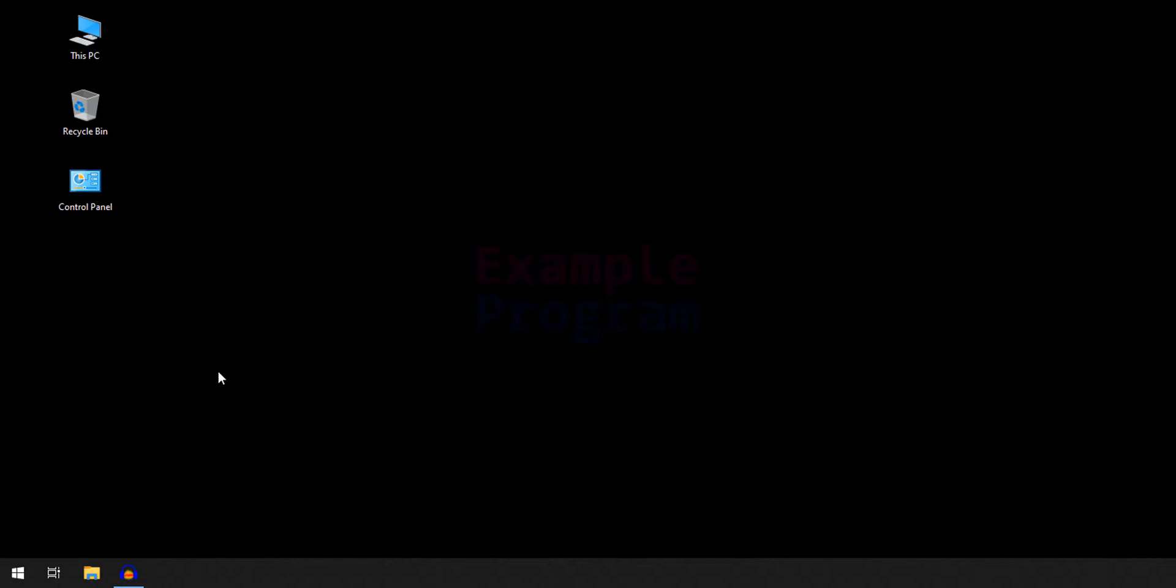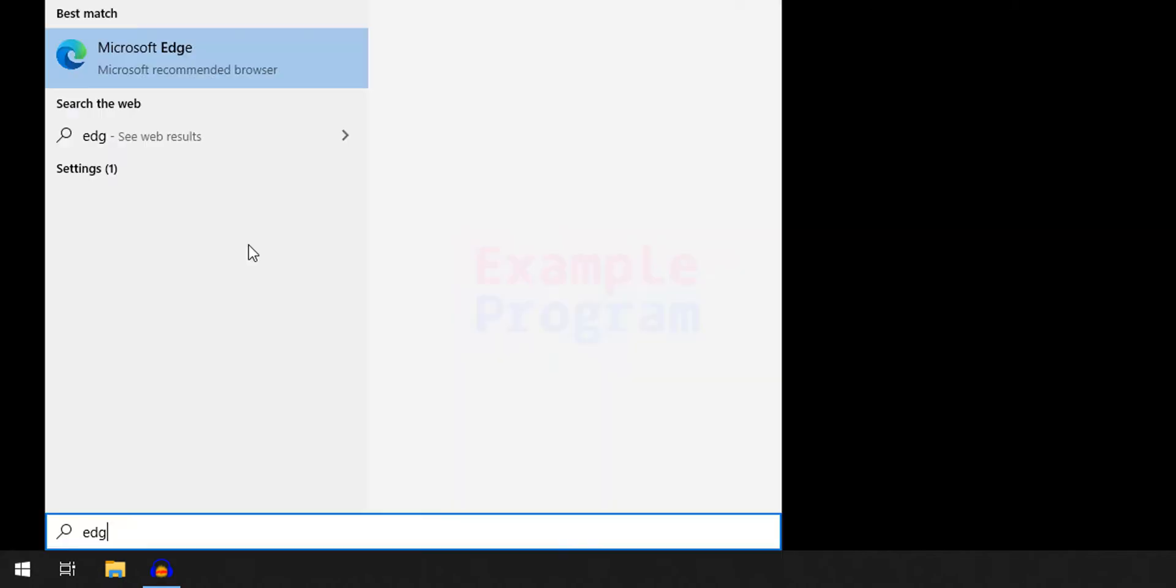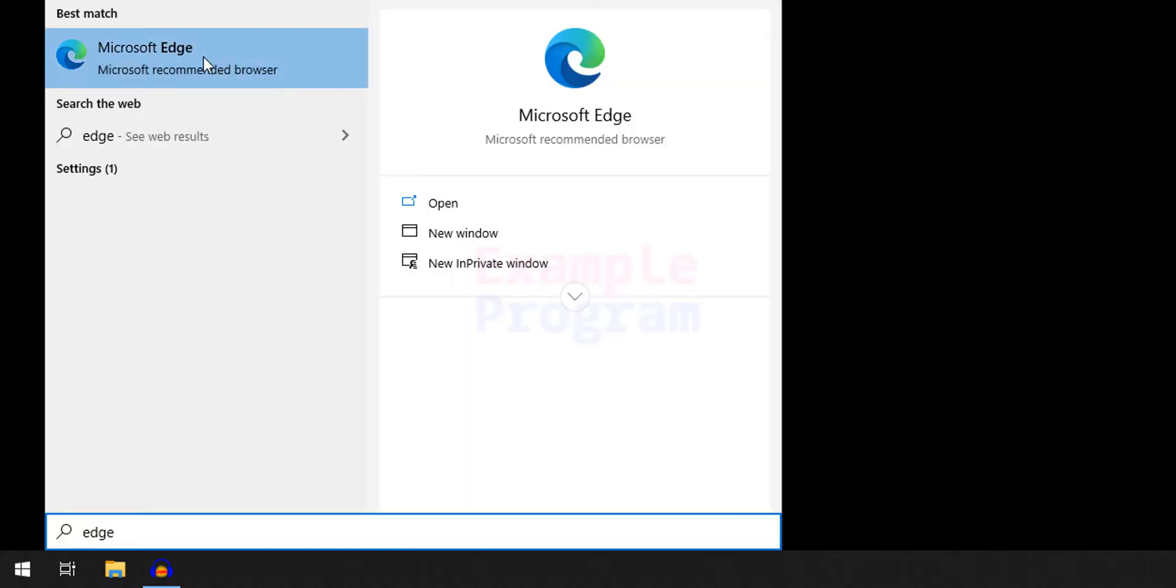First we have to open up any browser available to us. I have Microsoft Edge and I am going to open it up.